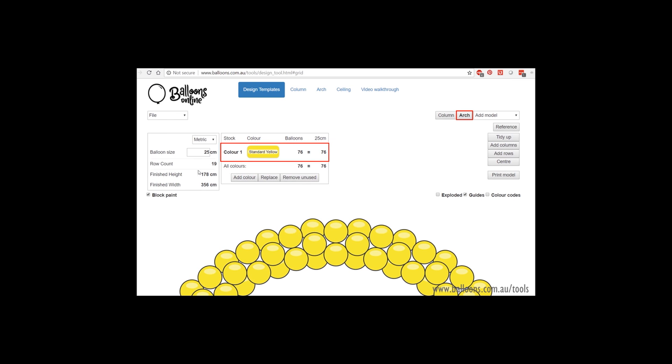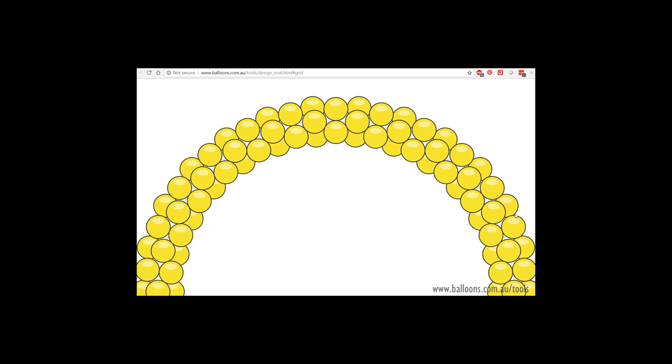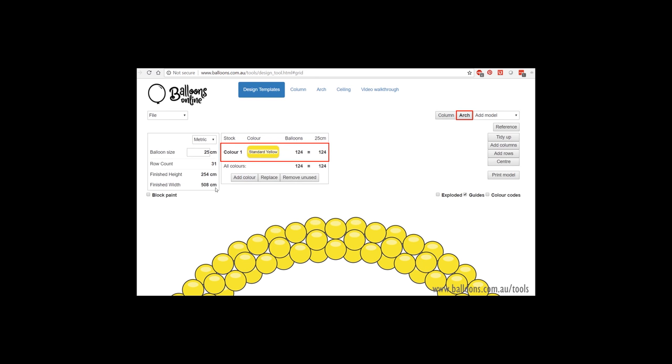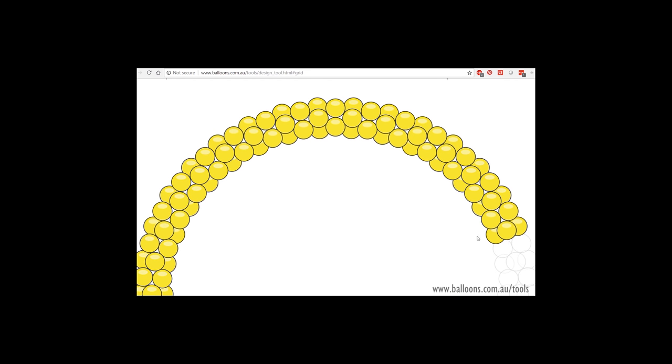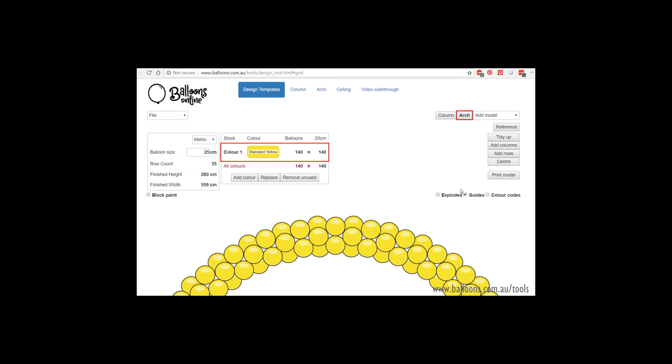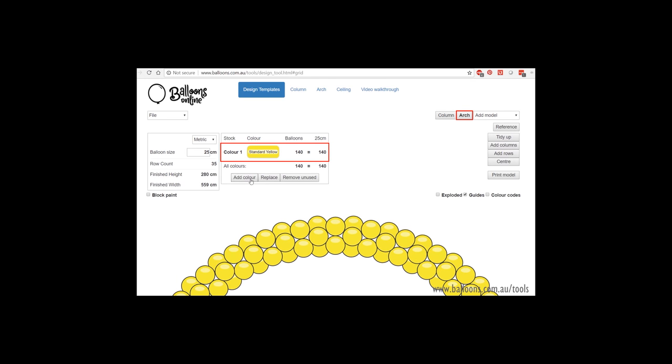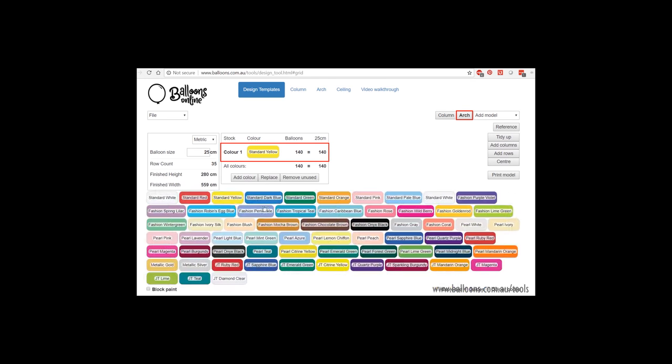And it'll give you some estimates once again on the finished height and width and all the stock count. So just say we want it to be three metres wide. We just need to add some more rows. Colour them in. Let's see what we're up to. So that's how you get a size variance.